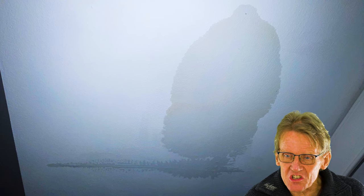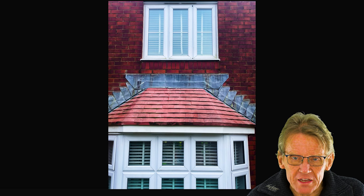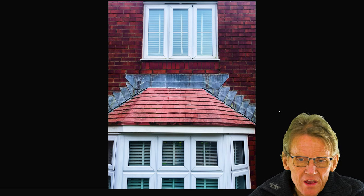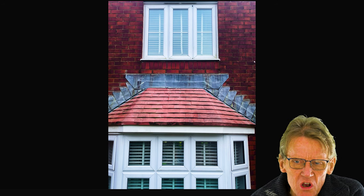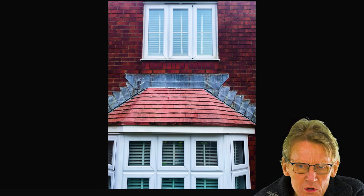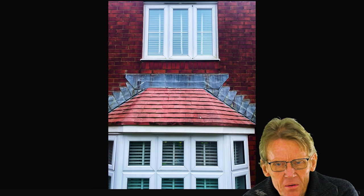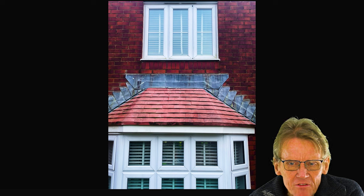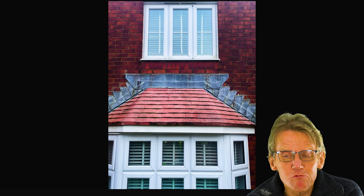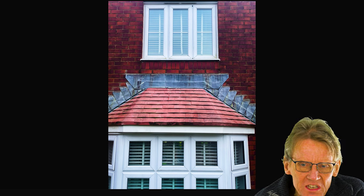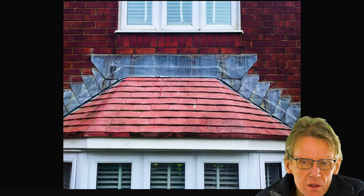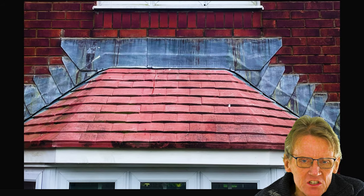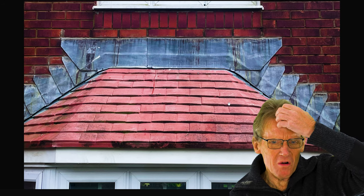Let's have a look at the outside of Chris's house. It's a new build — he said about 13 years old. He said he's had the flashing checked by a roofer and the roofer says there's nothing at all wrong with the flashing, so it can't be the flashing causing the problem.